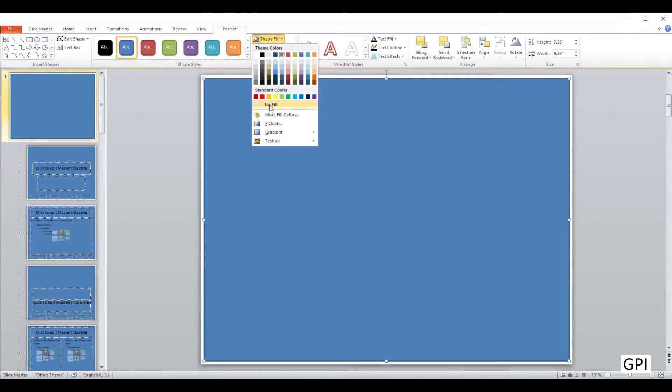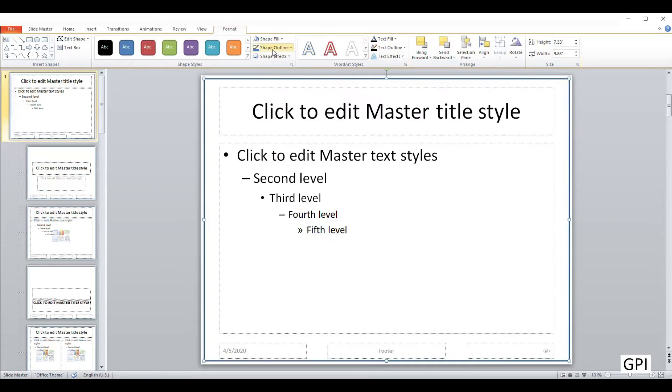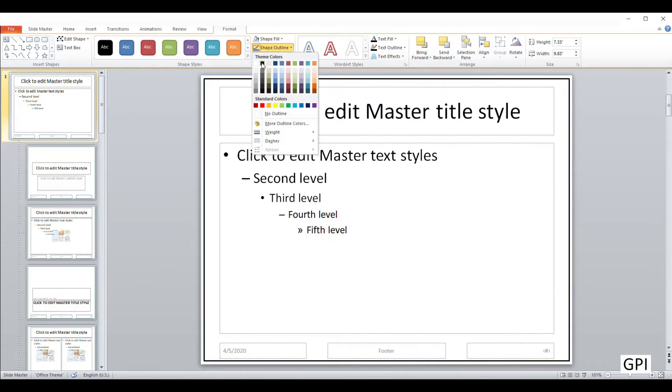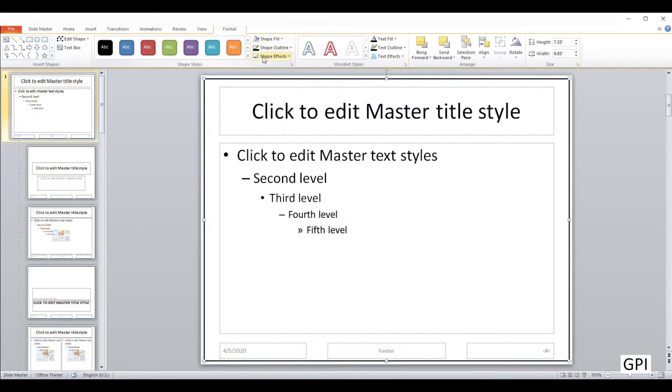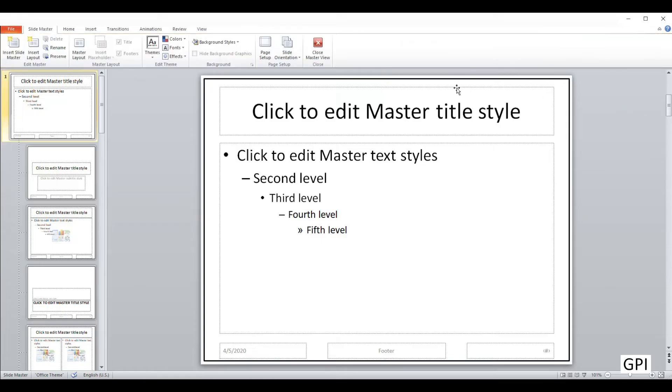From Shape Fill, pick the option 'No Fill,' then give it your desired color and line thickness. Now close the Master View and you'll see the border in your slides.